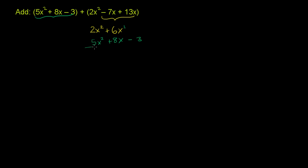Then we can add these two things up. We have 2x² + 5x². That is 2 of something plus 5 of something, which is 7 of that something - 7x². And if I have 6 of something and add 8 of that something to it, I'm going to have 14 of that something. If I have 6 x's and add 8 more x's, I'll have 14x.